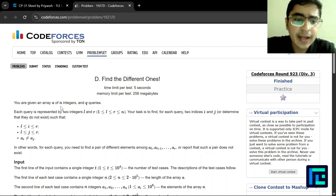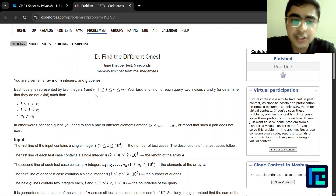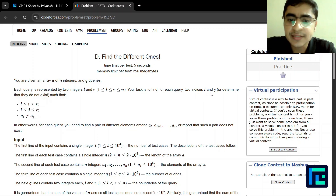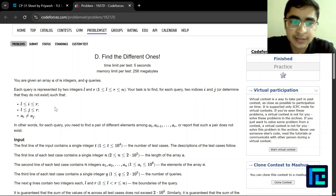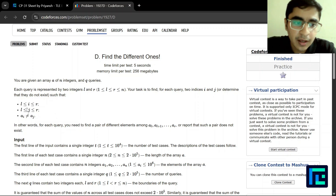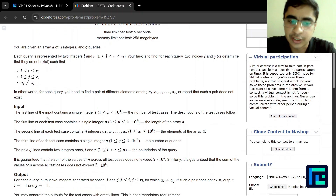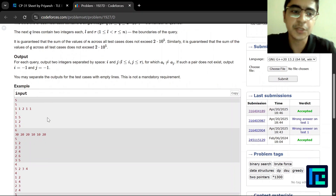You're given an array A of N integers and Q queries. Every query is represented by two integers L and R. Your task is to find for each query two indices I and J, or determine they don't exist, such that I and J are between L and R and A[i] is not equal to A[j].